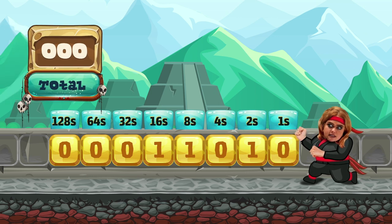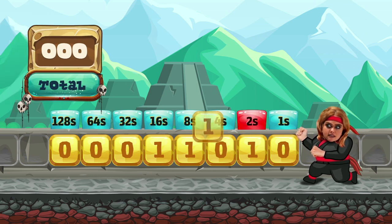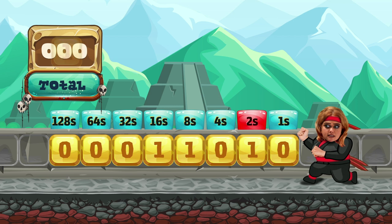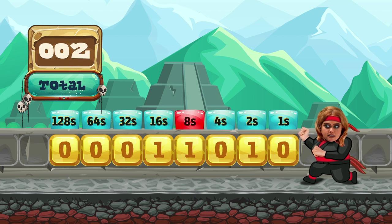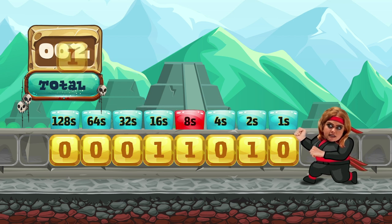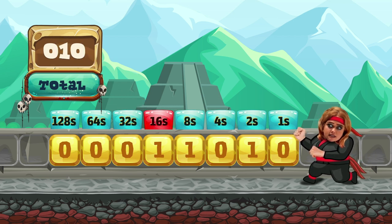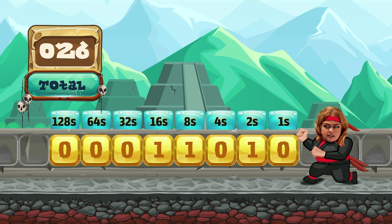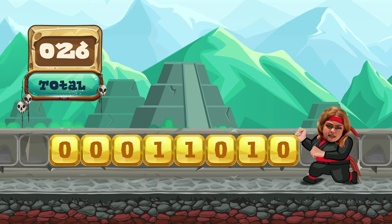Binary to decimal calculation. A 2, an 8, a 16. The rest are zeros. The number in decimal is 26.